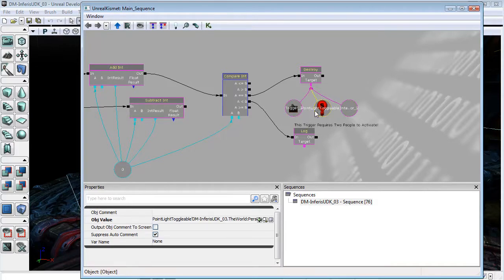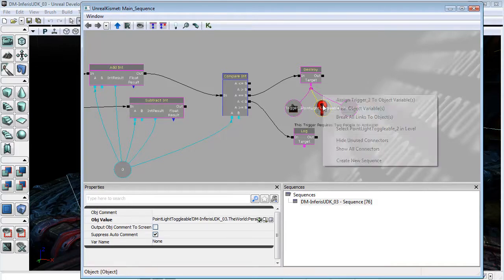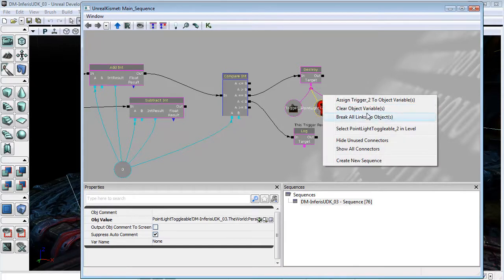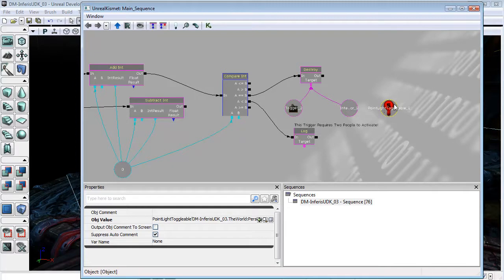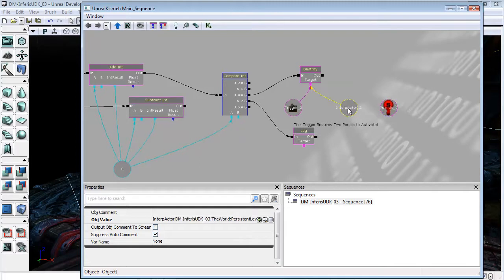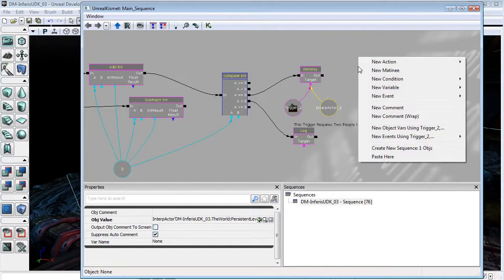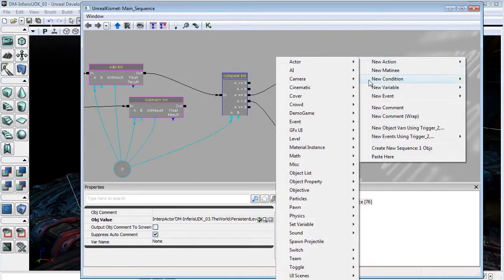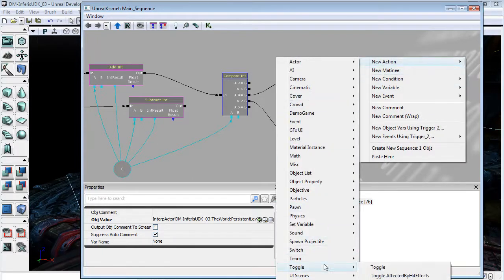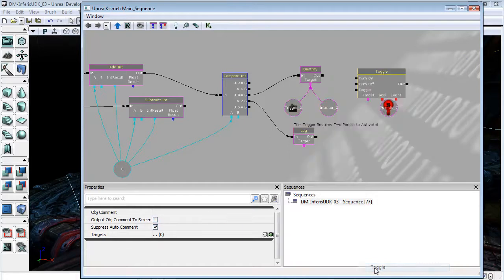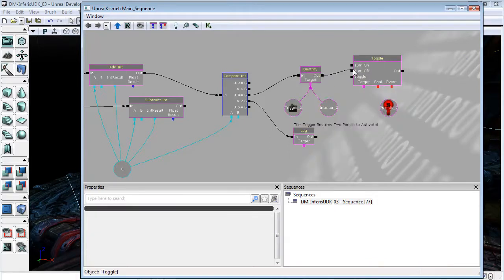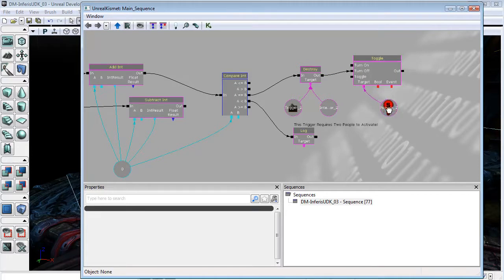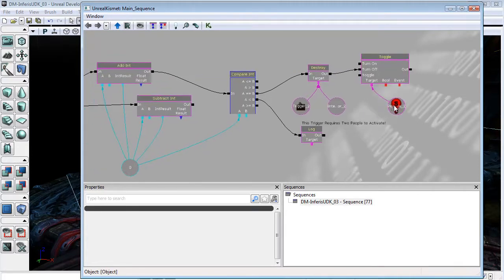So I'll just fix that up now. I'll break links to the light, and move it over to here. And what we need is to actually toggle that light to its off state. And so we can come into New Action, Toggle, Toggle. And we'll just go to Turn Off, because we want to just switch this light off completely. And we'll plug it in here.